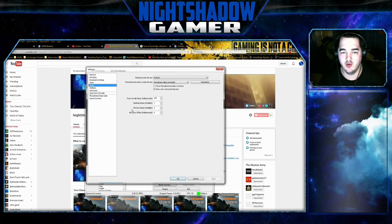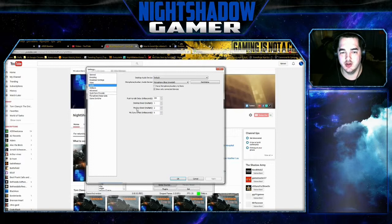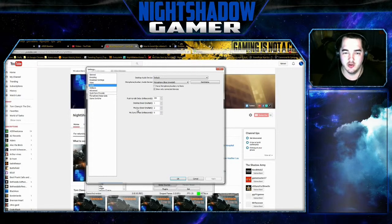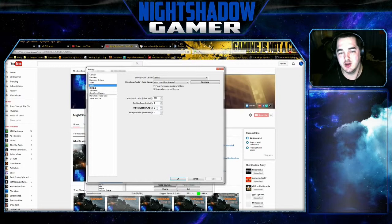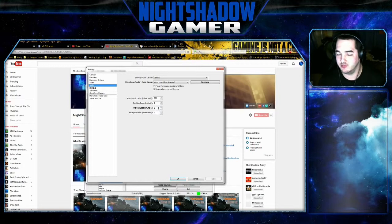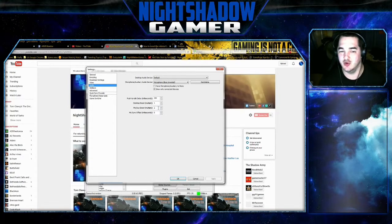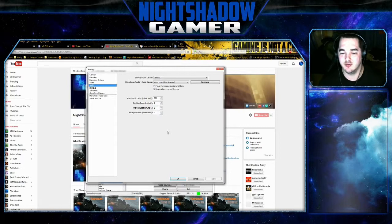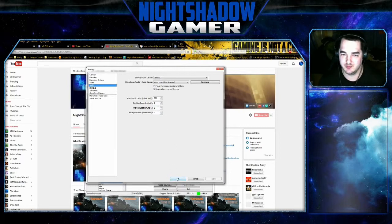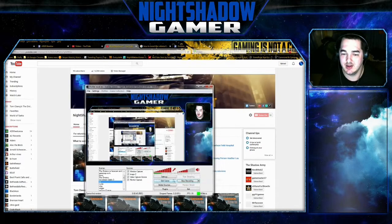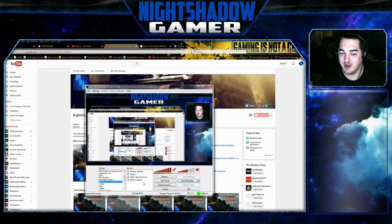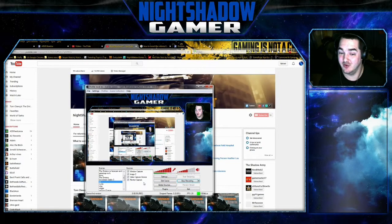And over here you see the mic/aux boost, and just boost it up until you think it's good. It works for me, so yeah, I hope it will work for you too.